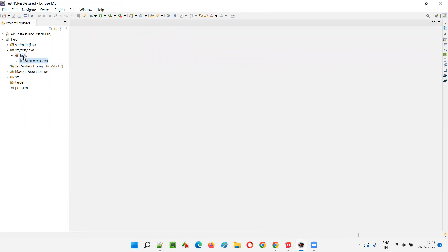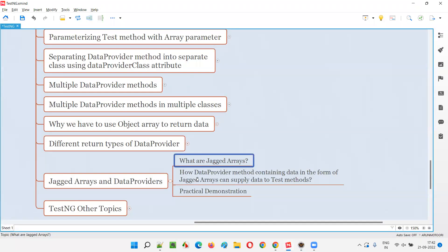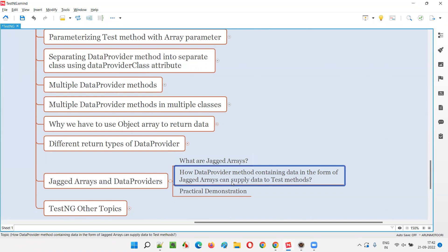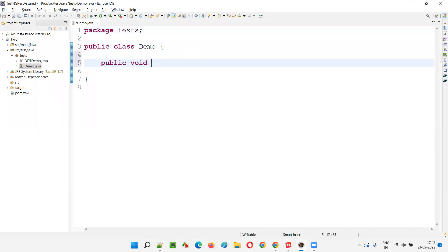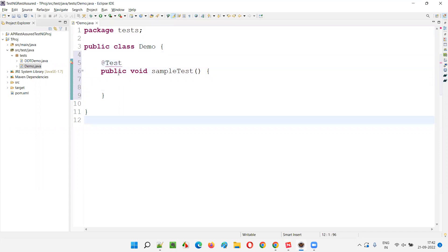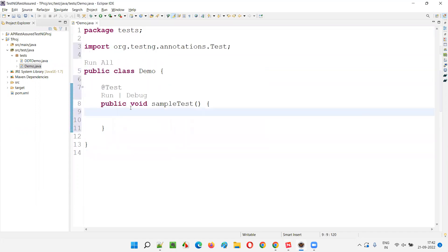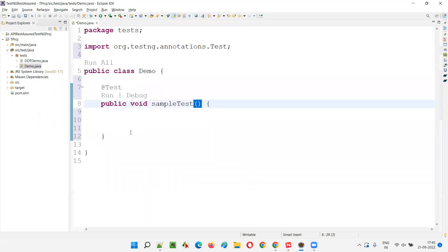I'll create a demo class rather than a realistic Selenium example to show you how to supply data in a jagged array from a data provider method to a test method. I'll create a sample test method - 'public void sampleTest' - with the @Test annotation imported from TestNG. I will not parameterize this right away, because for jagged arrays we have to parameterize the test method in a different way.